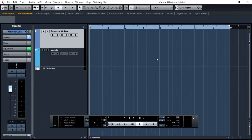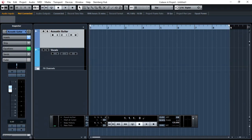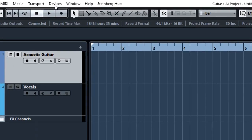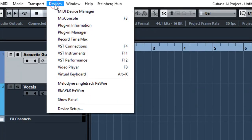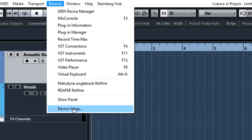And here we are, we have Cubase AI project desktop on our screen. So the first thing we need to do is to set up the device, the actual hardware device in Cubase AI project. To do that, we go to devices, device setup.